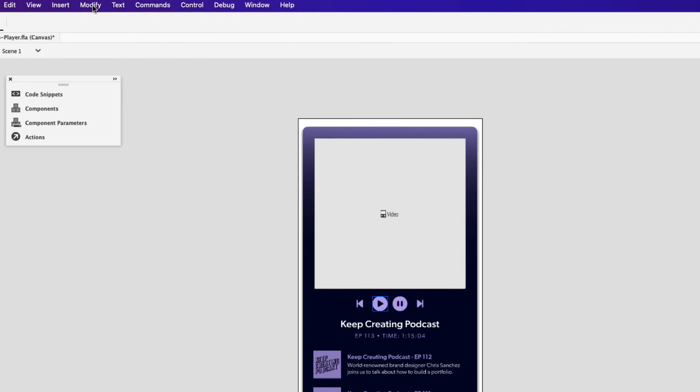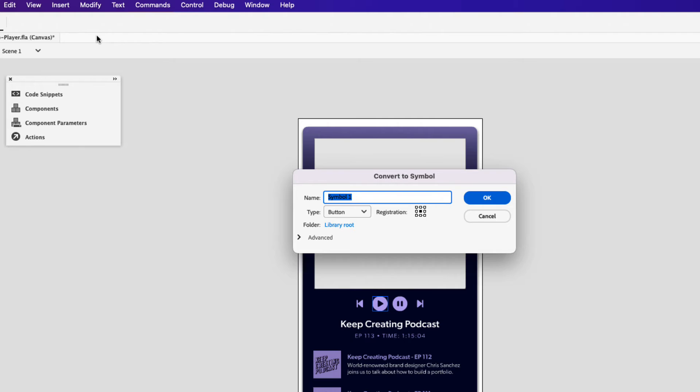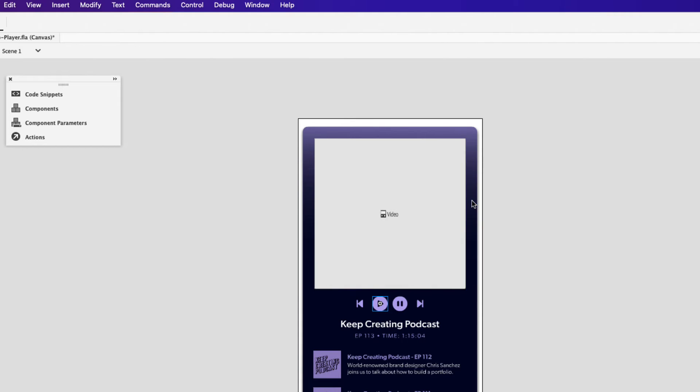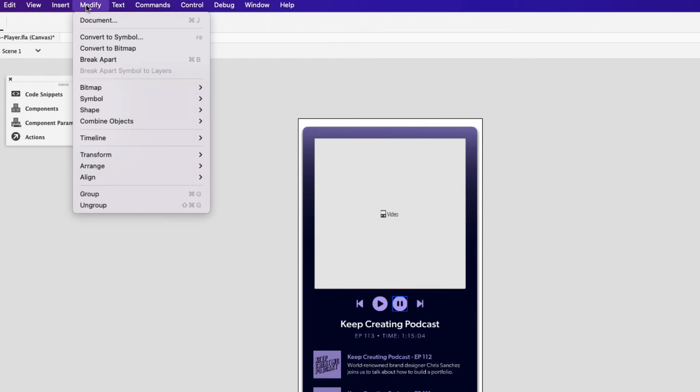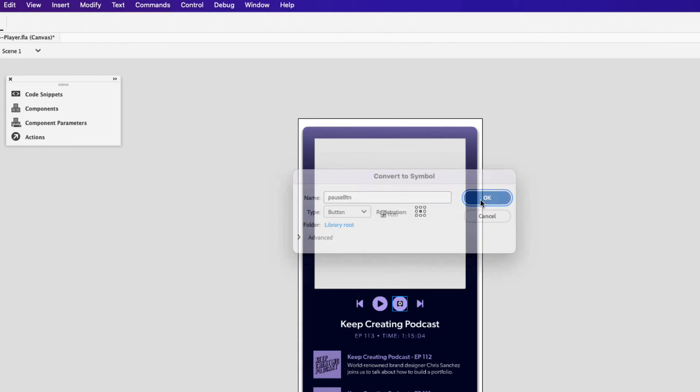Click it and go up to modify and then choose convert to symbol. Let's call this play btn and ensure that the type is set to button and then click OK. Let's do the same for the pause icon. Click it, go up to modify, convert to symbol and let's call this pause btn. Again, ensure that it's a button and click OK.